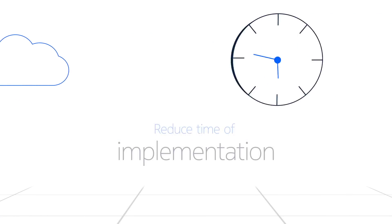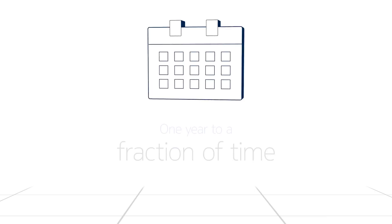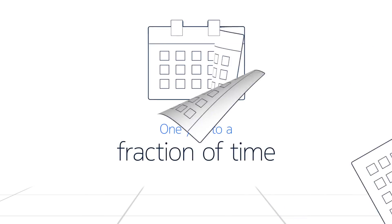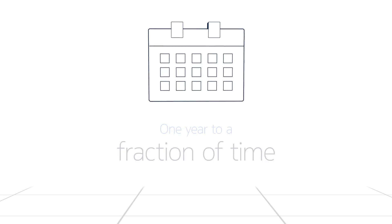What if we could reduce the implementation time of operating at the edge from one year or more to a fraction of that time?